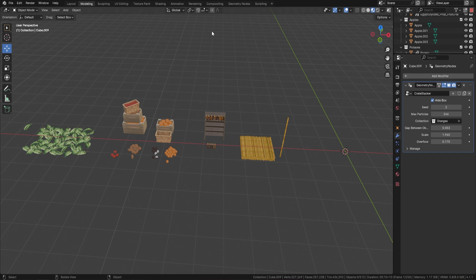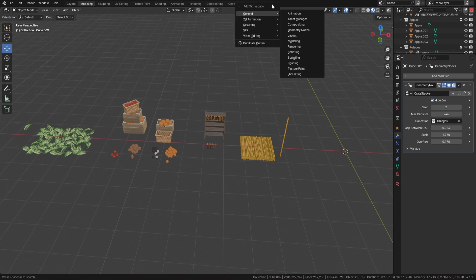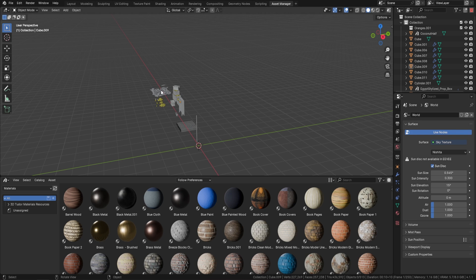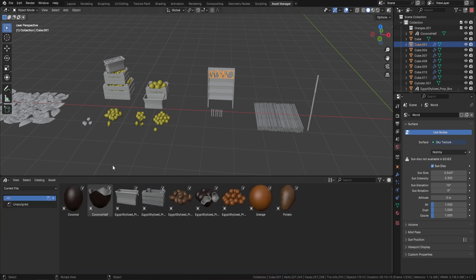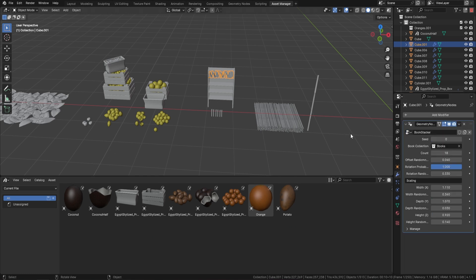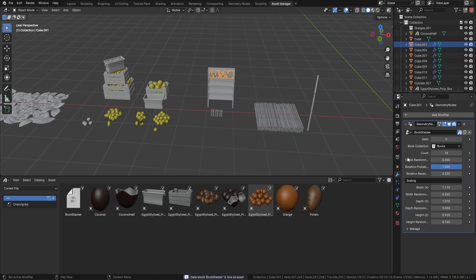You can also add these to your Asset Manager. Come down to the asset manager and put your current file on view. Go to your geometry node, right-click on it, and you can mark it as asset. Once you mark it as an asset, it's in your asset manager and you're free to bring it into any project that way.